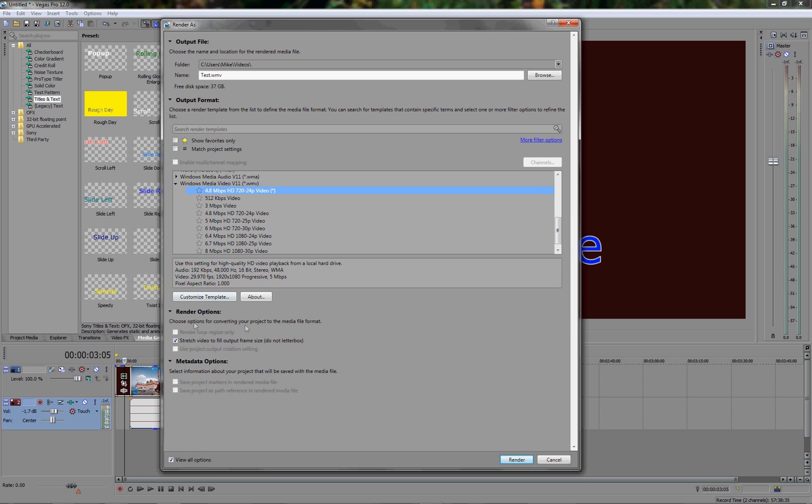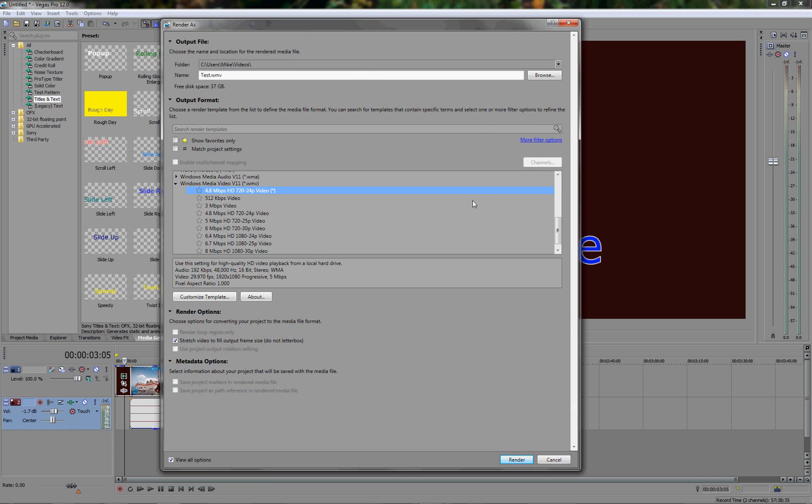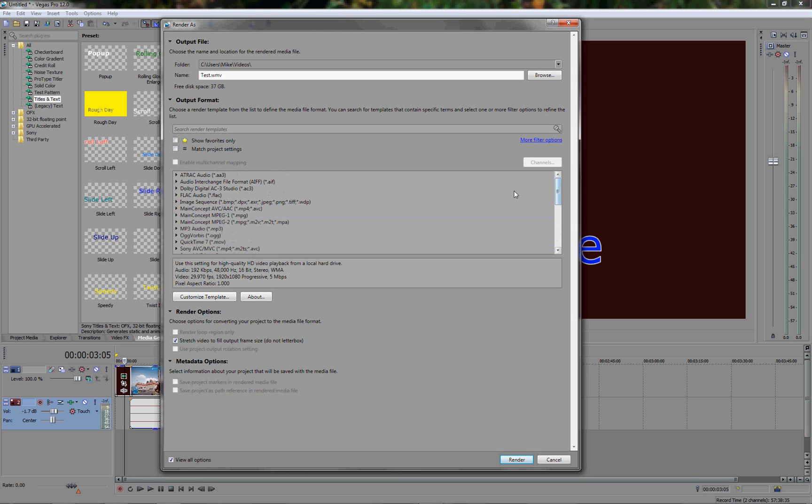Render options. Choose options for converting your project to the media file format. I generally always have this enabled. Stretch video to fill output frame size, do not letterbox. What this tends to do is stop any black lines coming down the sides of the finished video. And that's pretty much it. When you're all set to go you can click render. It'll render the video and it'll put it into the folder that you've saved it to. And your video will be then ready to upload to YouTube. So depending on which settings you pick here, within this box, and even the custom template box, depending on which settings here, it will depend on how long it takes, firstly to render, and how big also the final file size will be as well.